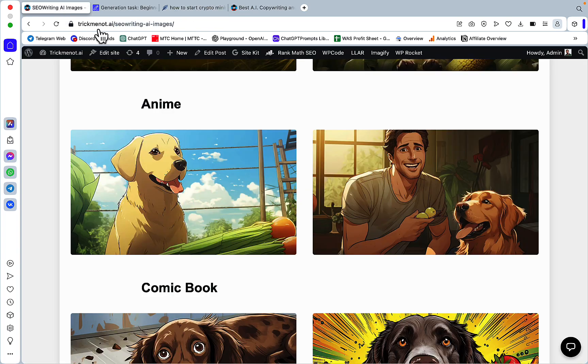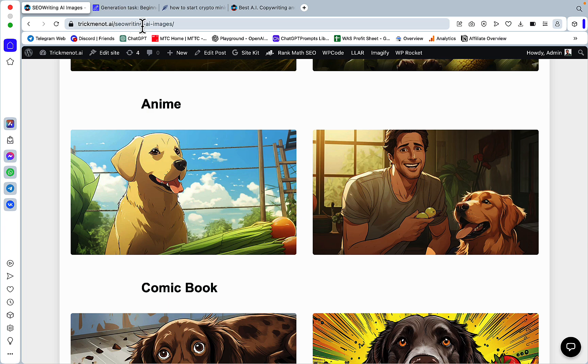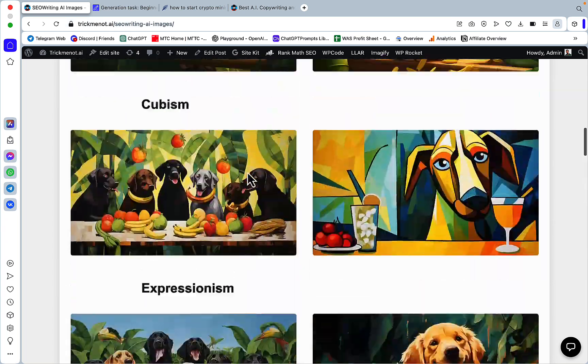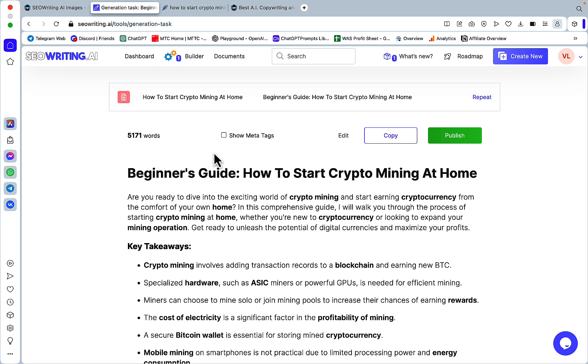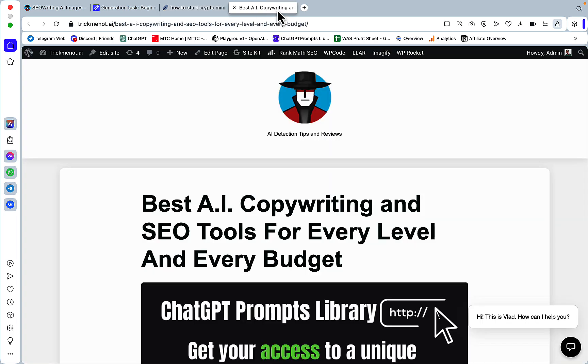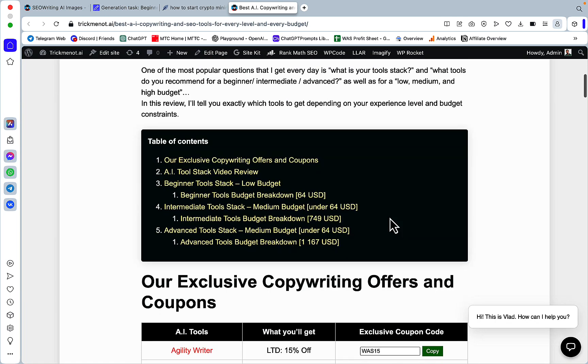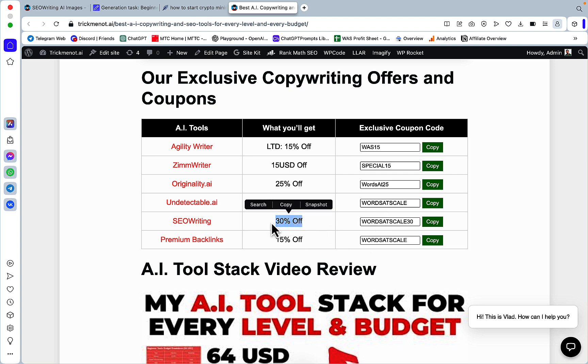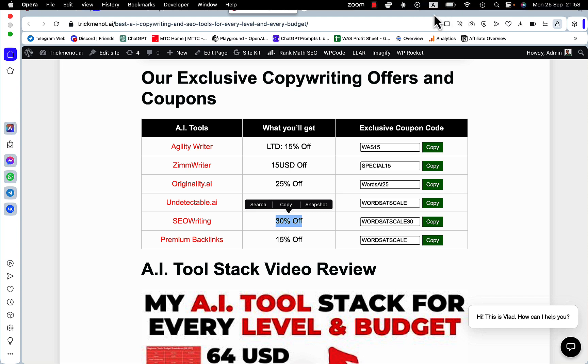So there you have it, guys. Lots of new features to check out. Go to trickmenot.ai SEO writing images to get a hold of your images and compare them. Enjoy the new features inside of SEO writing. Let me know if the intro linking hack works for you. Test out the NeuralWriter and tell me what SEO score you were able to get. And yeah, as you know, we have an exclusive deal for SEO writing, 30% off. Nobody else has it. And if you are the one who is on the fence with SEO writing, you can try it with this discount here. So that was it. Let me know if you found this helpful. Like, share and subscribe if you haven't already. And I'll see you next time.